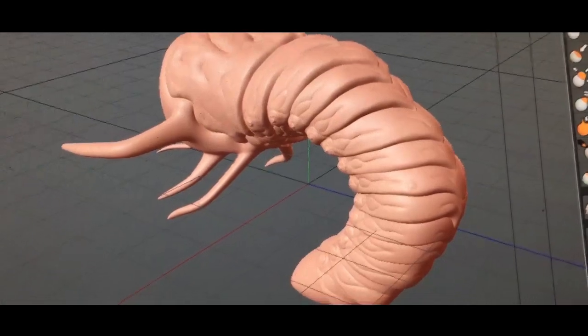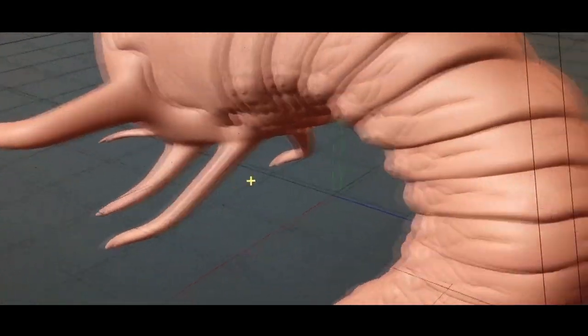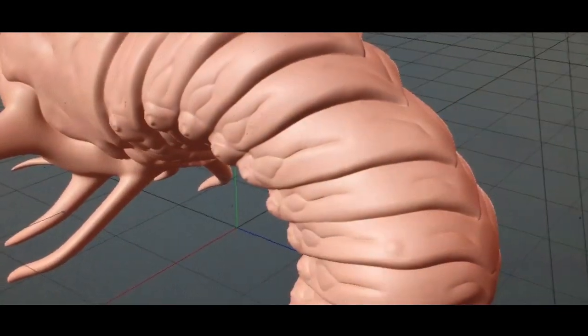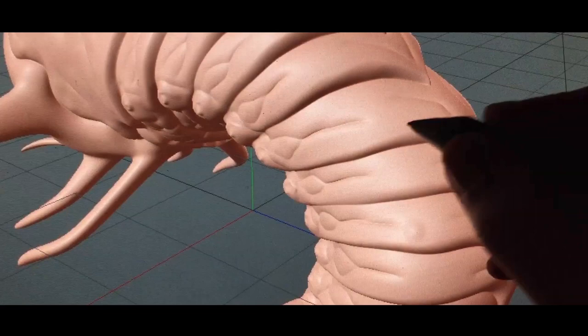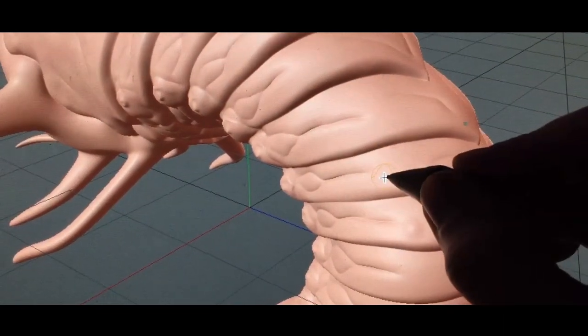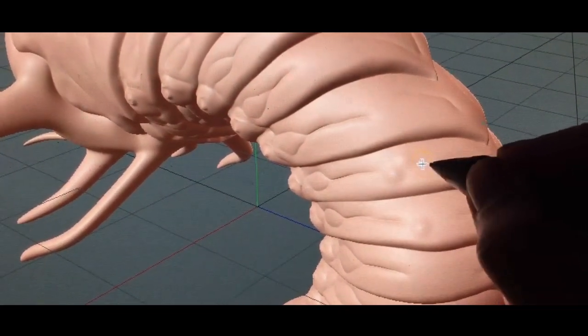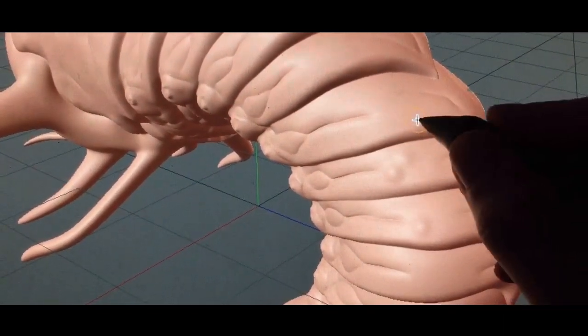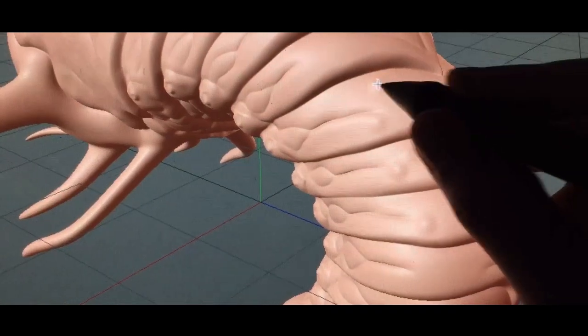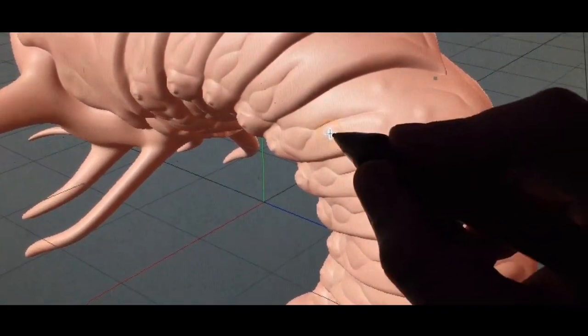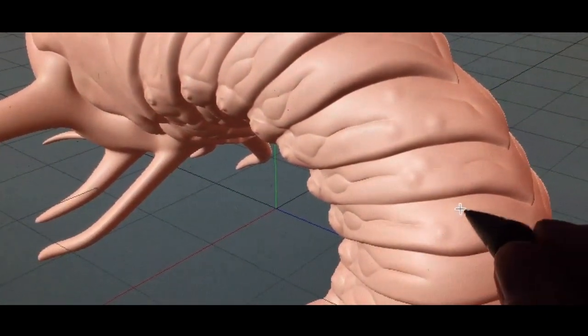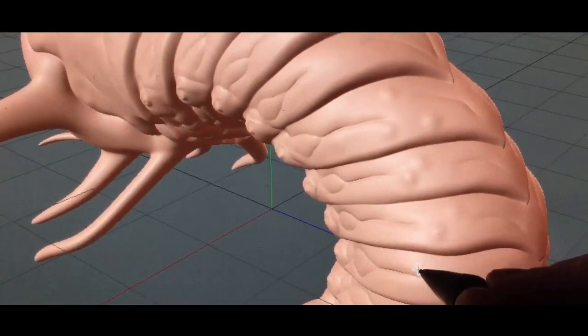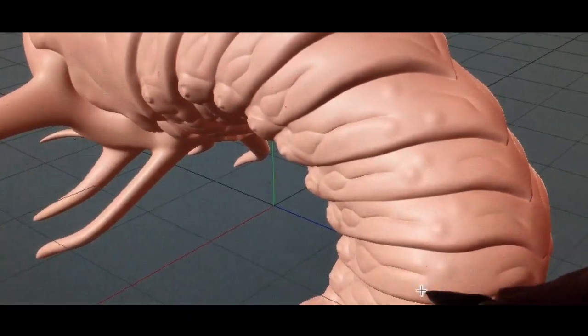It's looking pretty good so far, but there's still a lot of little details we're going to add. It pretty much works just like clay. You have multiple tools that allow you to either push or pull or smear or smooth the surface.